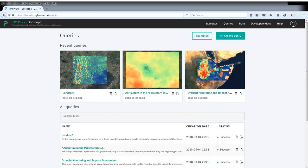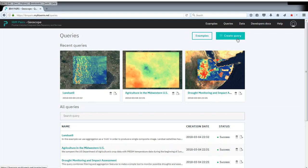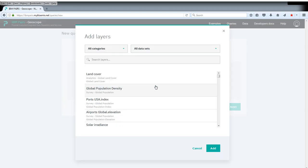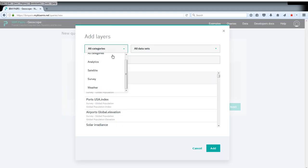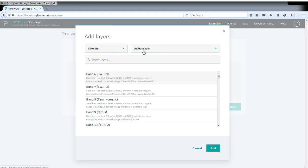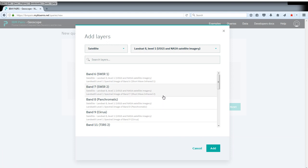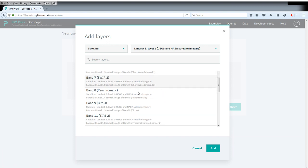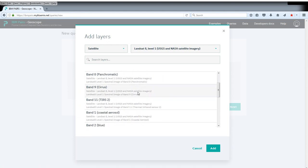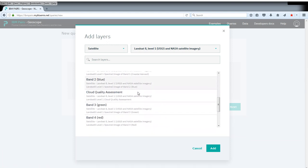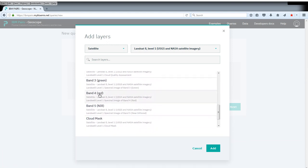One way around this is to request a bigger time window and then just do aggregation over this. We're going to do this here. We're going to create a new query. Let's select from the satellite category Landsat level 1. And here we can pick, for example, the red band.